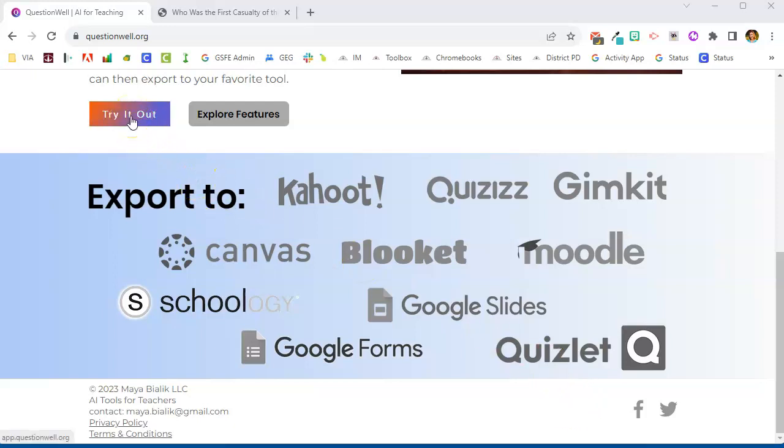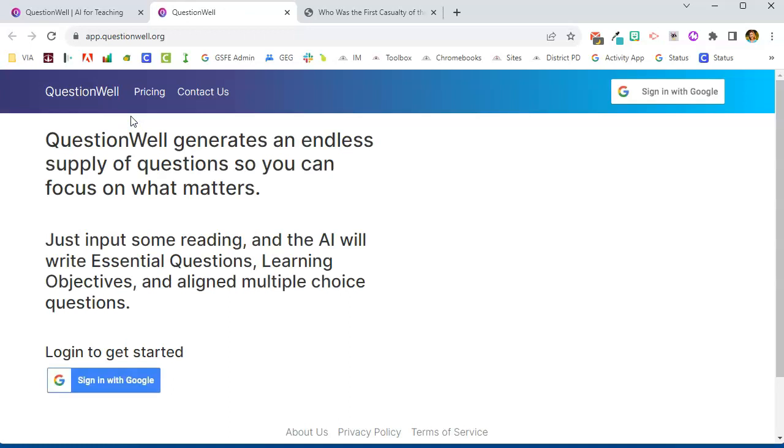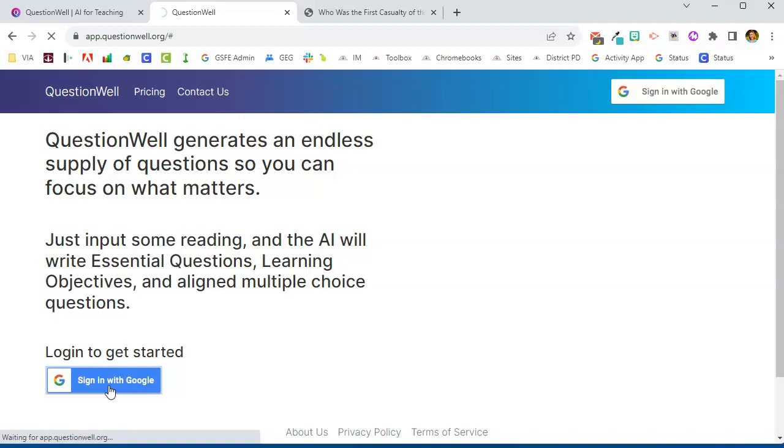So I'm going to click the try it out button. You will need to sign in with your Google account and you may need to authenticate that account, so just follow the prompts there to do that.